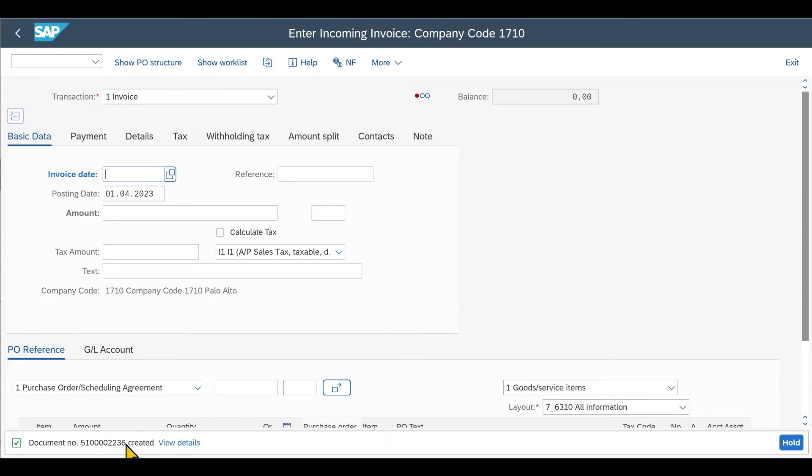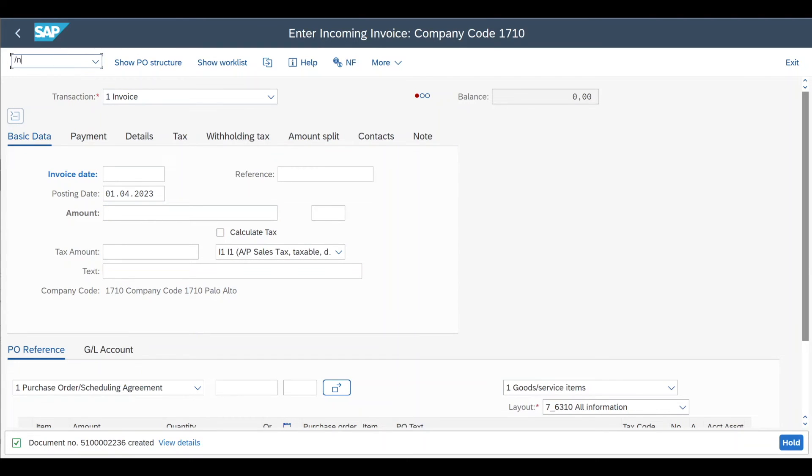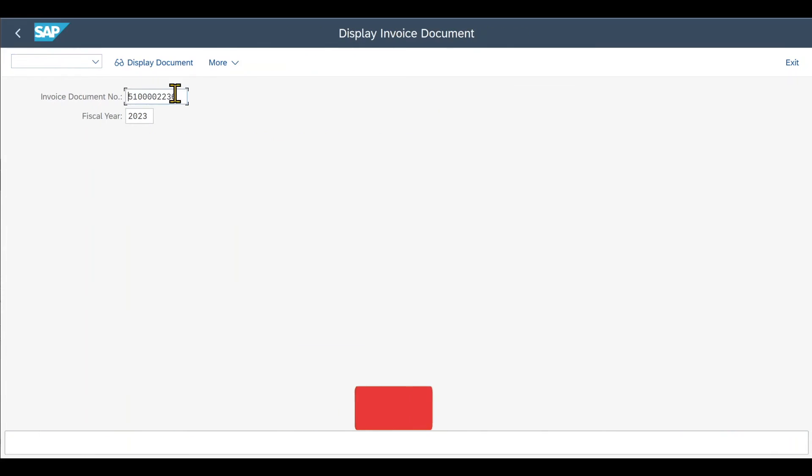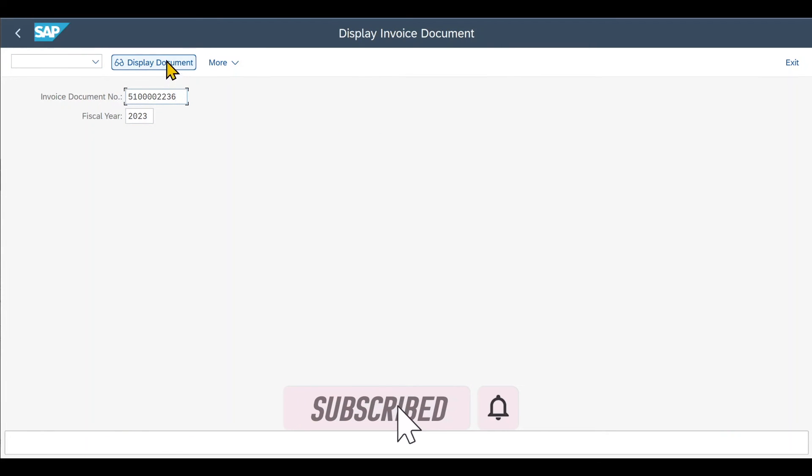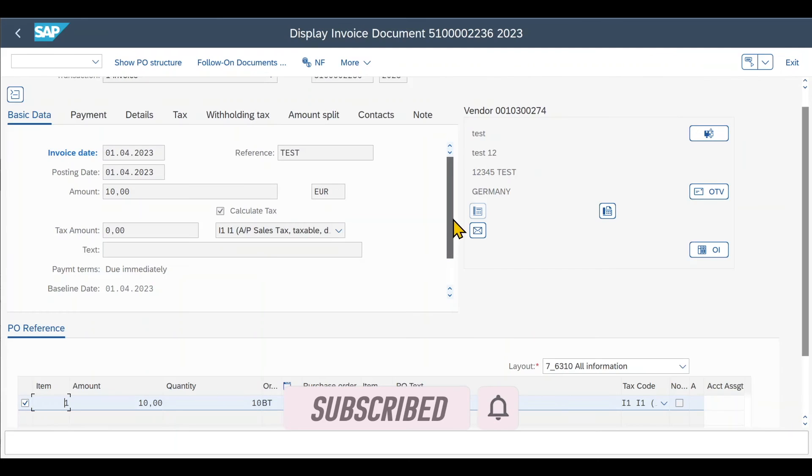And this is the number over here. We can inspect the invoice document. For instance via transaction code slash N, MIR4. We insert our invoice document number, and then we click on display document. Here you can see the document that we just posted.